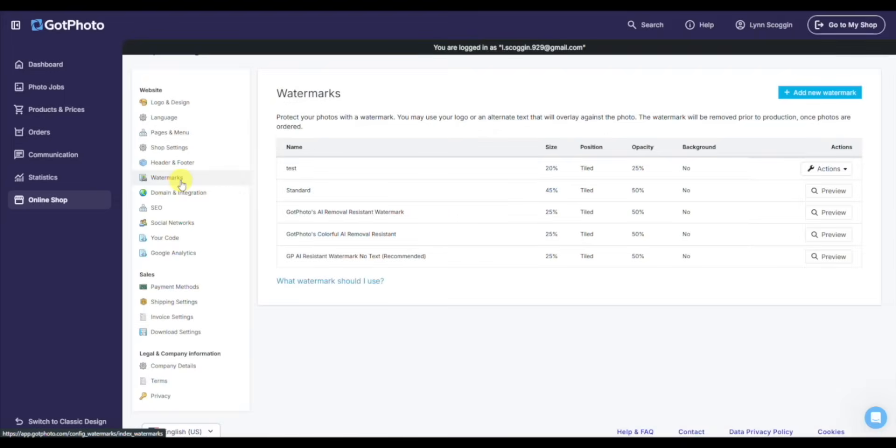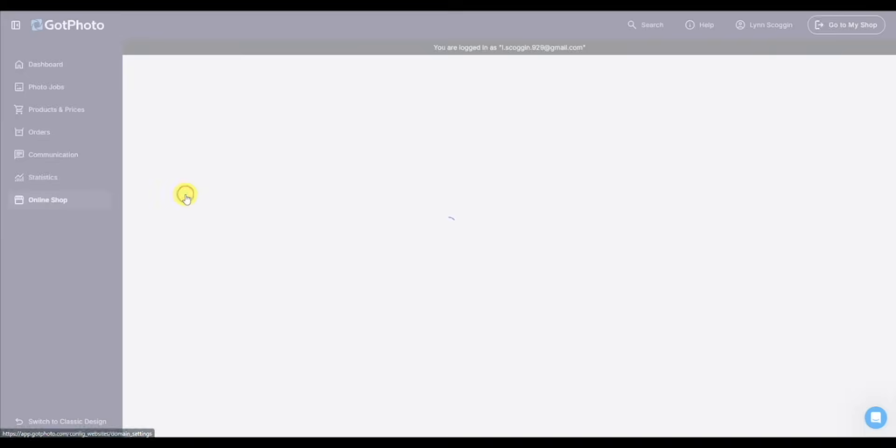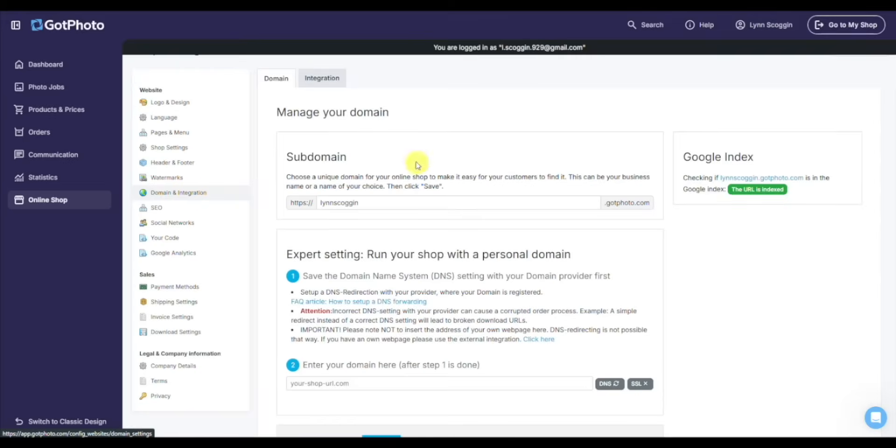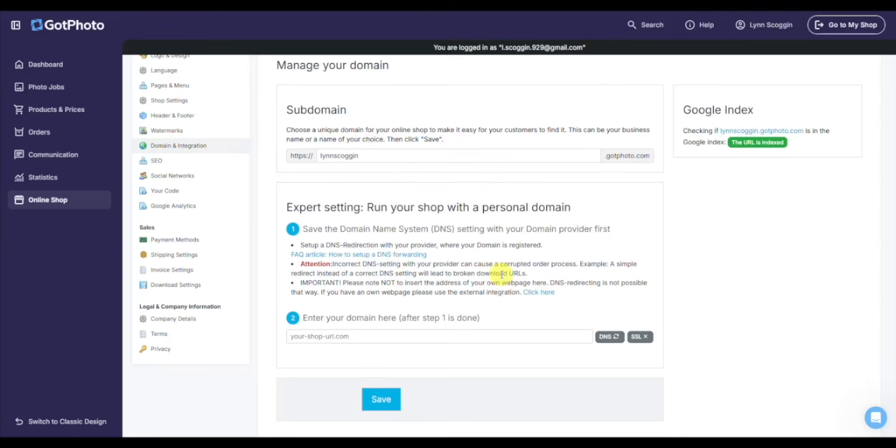This is where you can add your own custom watermarks, and then under domain, your sub domain. Here you see linscoggin.gotphoto.com. You can set that accordingly. And if you want it to be part of your personal domain, if it's linscogginphotography.com, for example, you can go through that process and set that up.